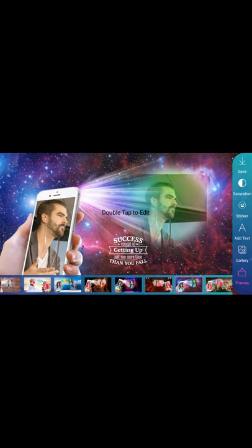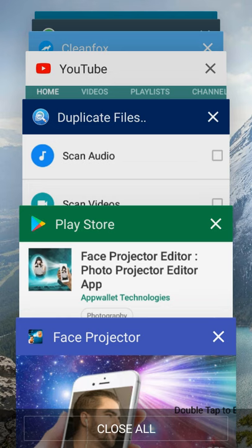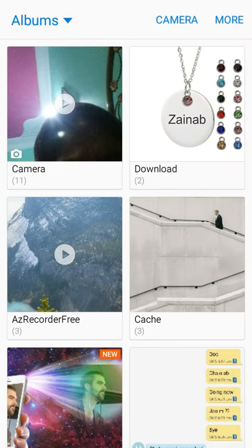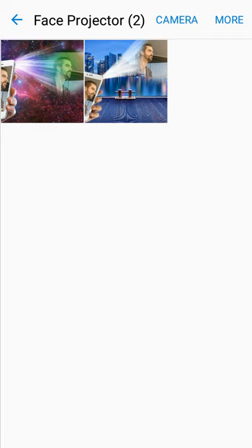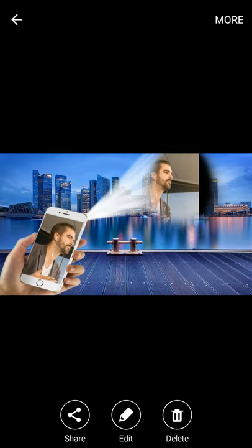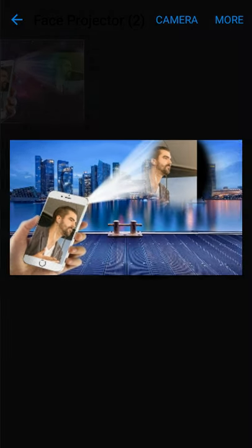If you want to go to the gallery, you can see the other images. I can compare the one I made before and the one I made now. You can easily make this.